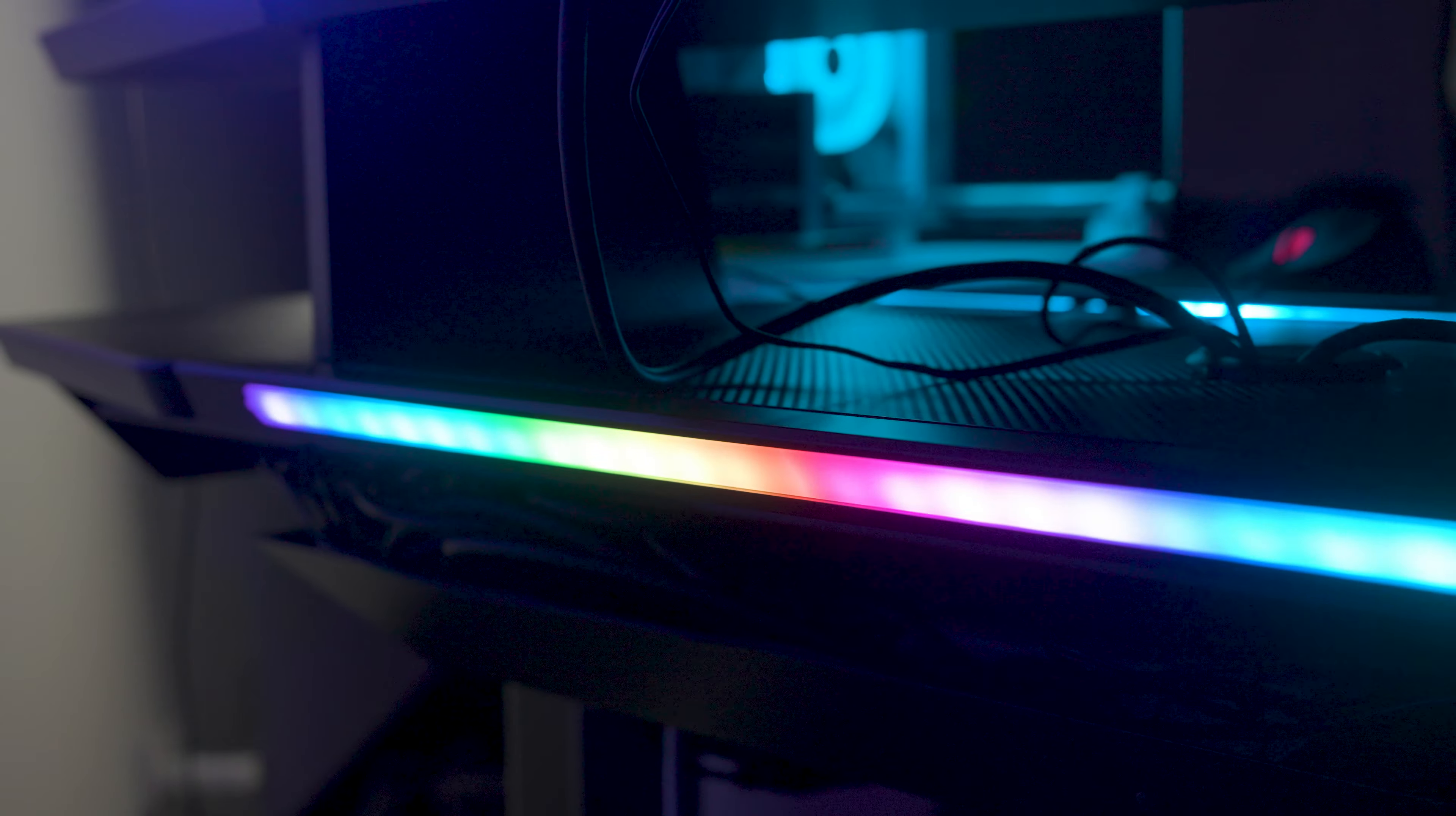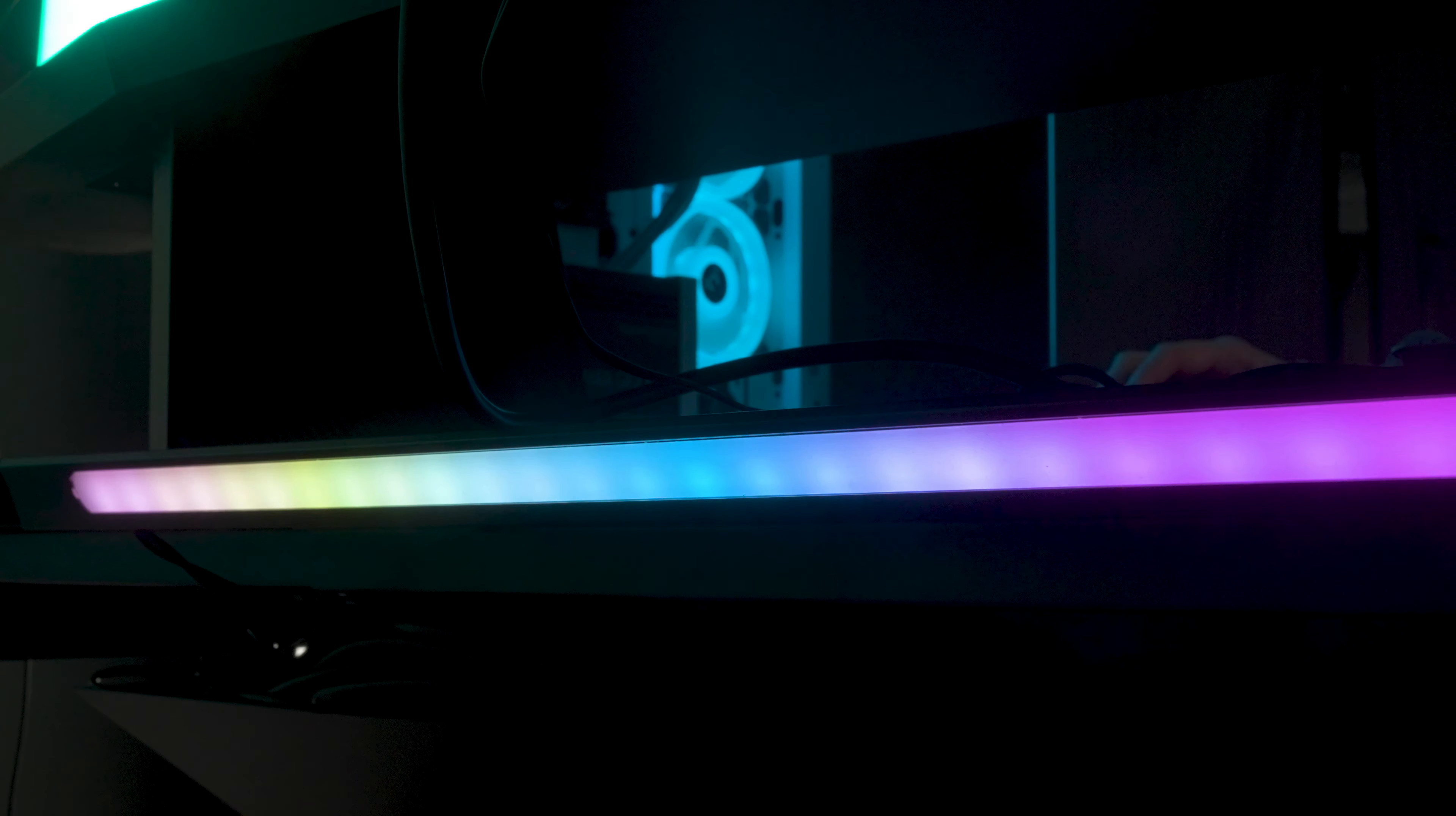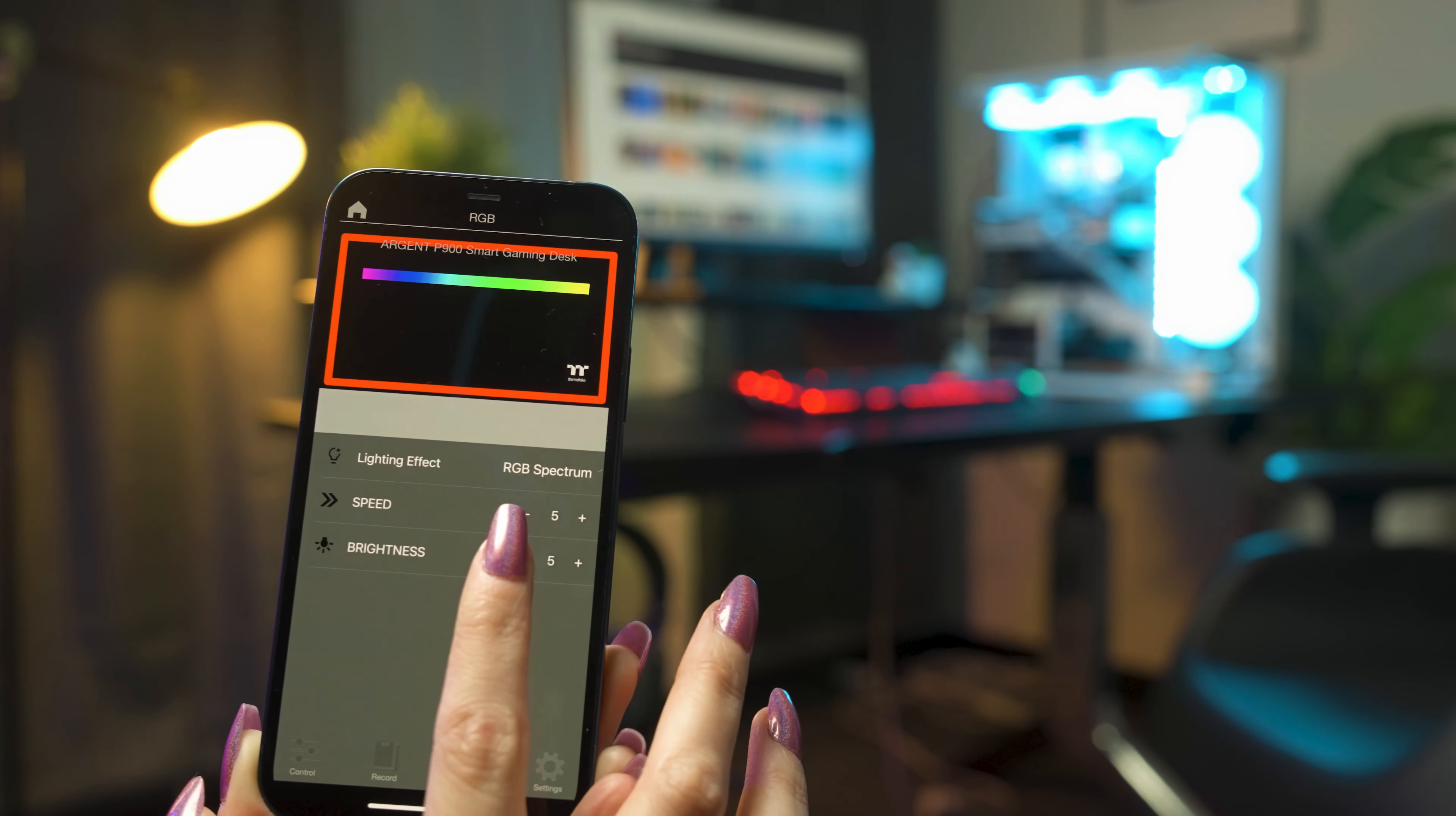The P900 also features a gorgeous RGB lighting strip at the back of the desk. This allows for beautiful RGB lighting and can also bounce up against your wall, fitting with the overall backlit theme of all of our Argent series products. The colors can of course be customized to your heart's content, with 16.8 million color RGB illumination through the use of our iTech engine software, or of course the RGB desk app.